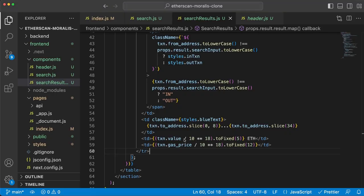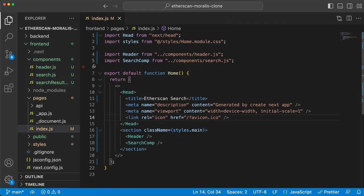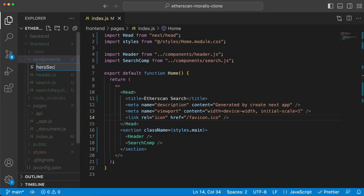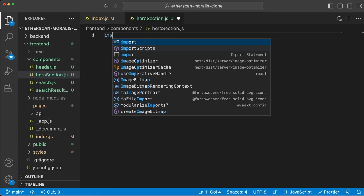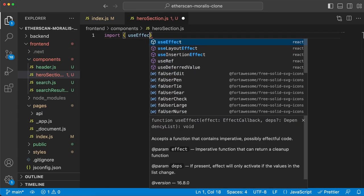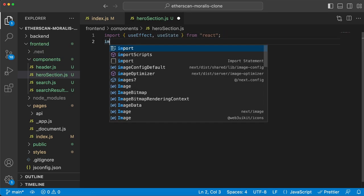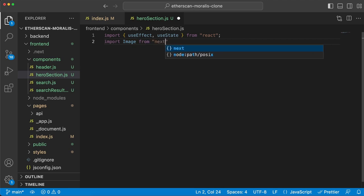This is very beautiful and you can see we don't need too much code. We can easily do this - once we get the data with just a few lines of code using Morales, we can very quickly display this data. Now let's go back to the homepage and create the hero section, which contains data about the latest block. We display the latest blocks and also the latest transactions in general. Let's create a new component called heroSection.js and import useEffect, useState, Image, and Axios.